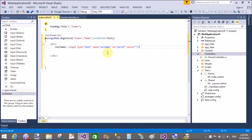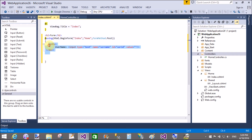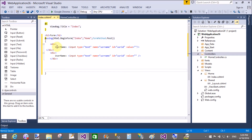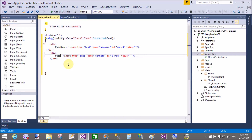Similarly you can design your form if you know about the form controls. This is simple, pure HTML used in MVC. For the password field you can use a password textbox.